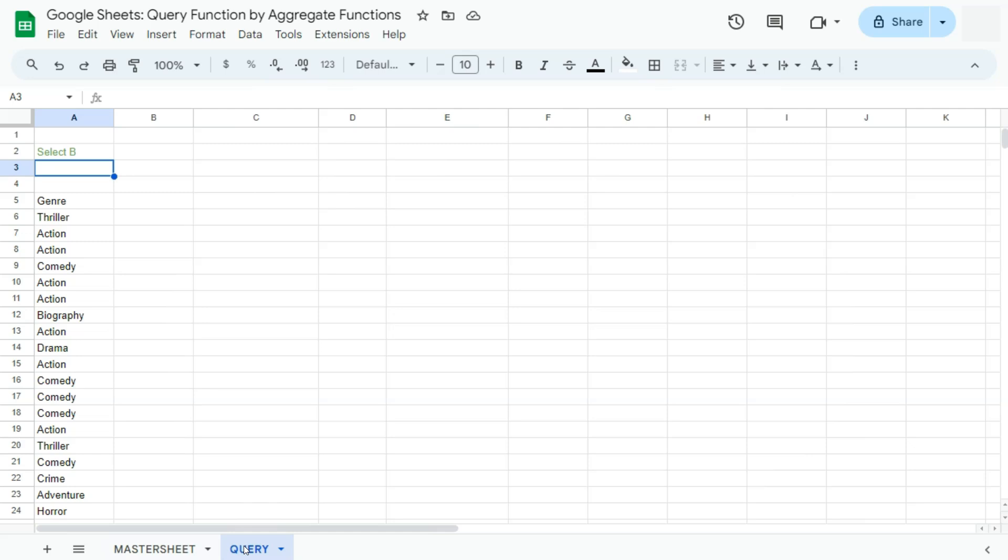We will also be aggregating data with the use of the clause group by. If you haven't checked out my previous video on how to use the query function, it would be best to watch that first before proceeding to this one. I will be leaving a card at the top right corner for you to check out.